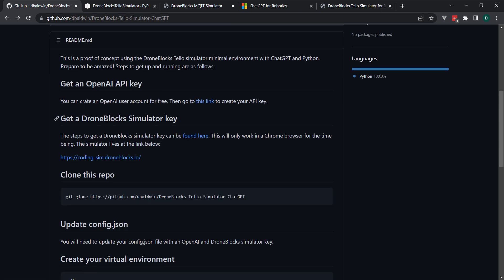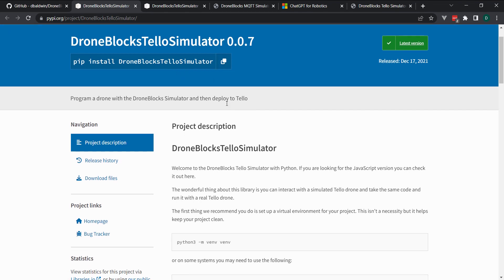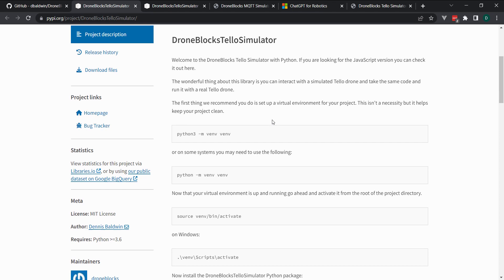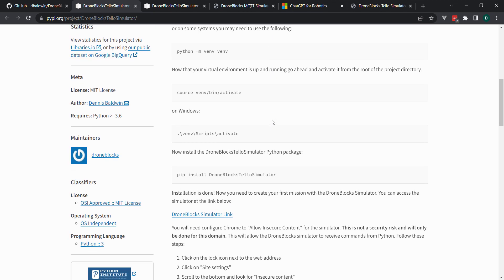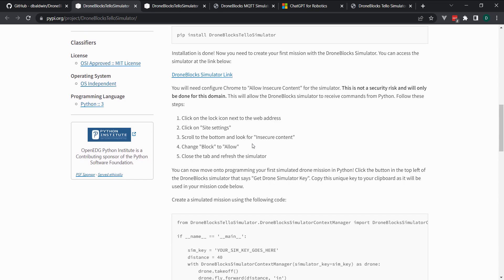The next thing you'll need to do is get a DroneBlocks simulator key. So I'll just go ahead and open up this link. We have a PIP package that has everything in it. But what you'll need to do is scroll down and enable the simulator to work. We'll have to allow insecure content in Chrome. It's only for this URL, so I wouldn't be too concerned about it. And once you do that,